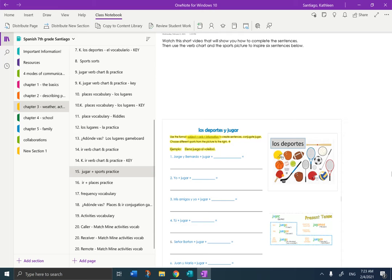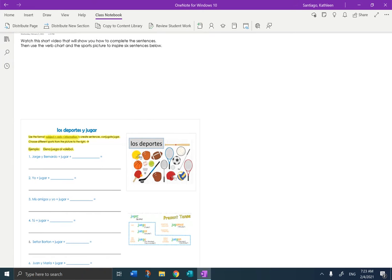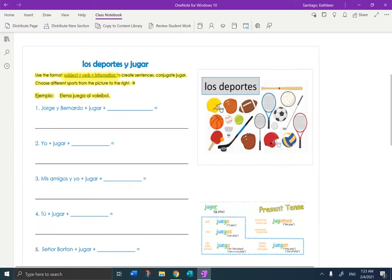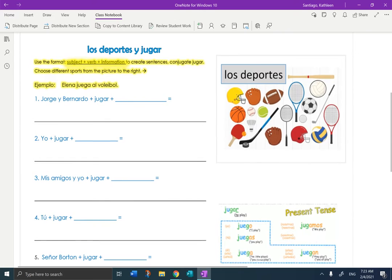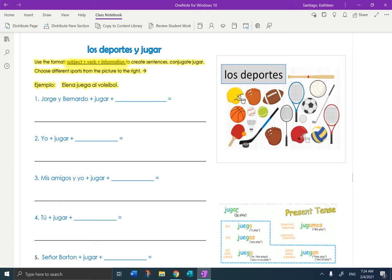I am in Chapter 3 of your OneNote. The page is jugar and sports practice. I'm going to eliminate the table of contents and make the page big. So it says, use the format subject plus verb plus information to create sentences. Conjugate jugar. Choose different sports from the picture to the right.